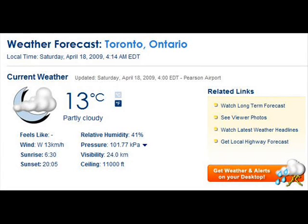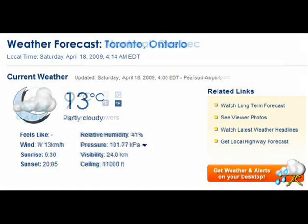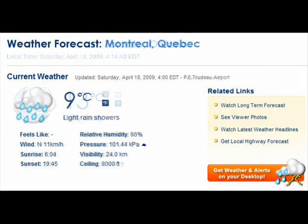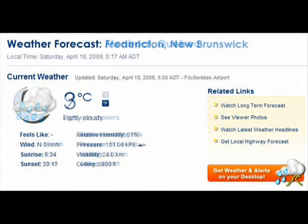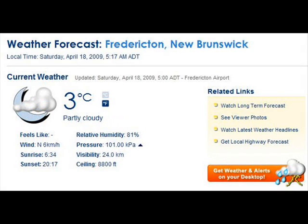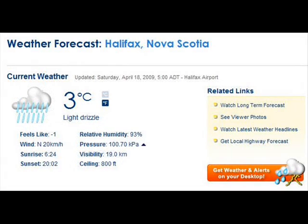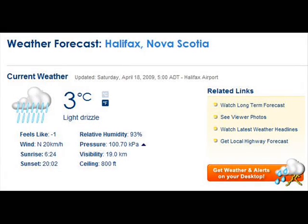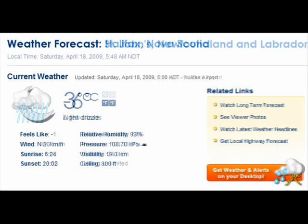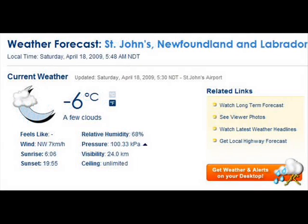Toronto, Ontario: thirteen degrees Celsius, partly cloudy. Montreal, Quebec: nine degrees Celsius, light rain showers. Fredericton, New Brunswick: three degrees Celsius, partly cloudy. Halifax, Nova Scotia: three degrees Celsius, light drizzle. St. John's, Newfoundland and Labrador: negative six degrees Celsius, a few clouds.